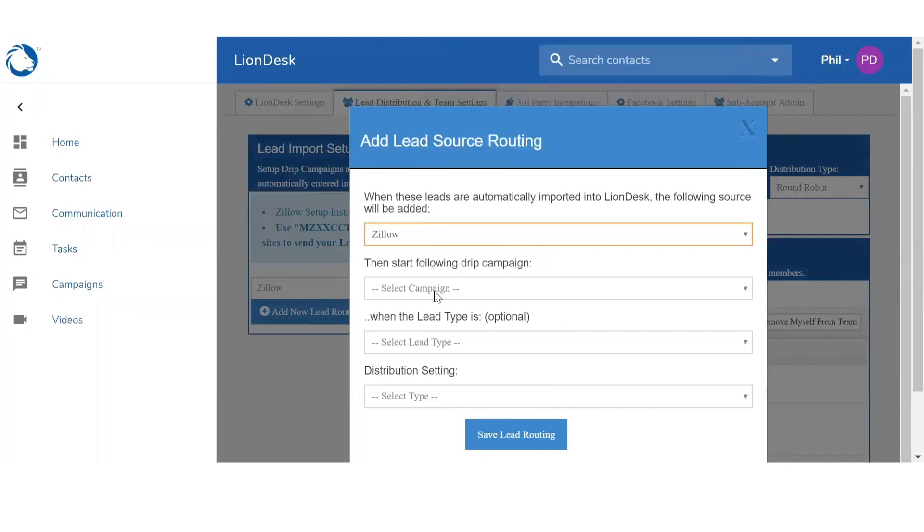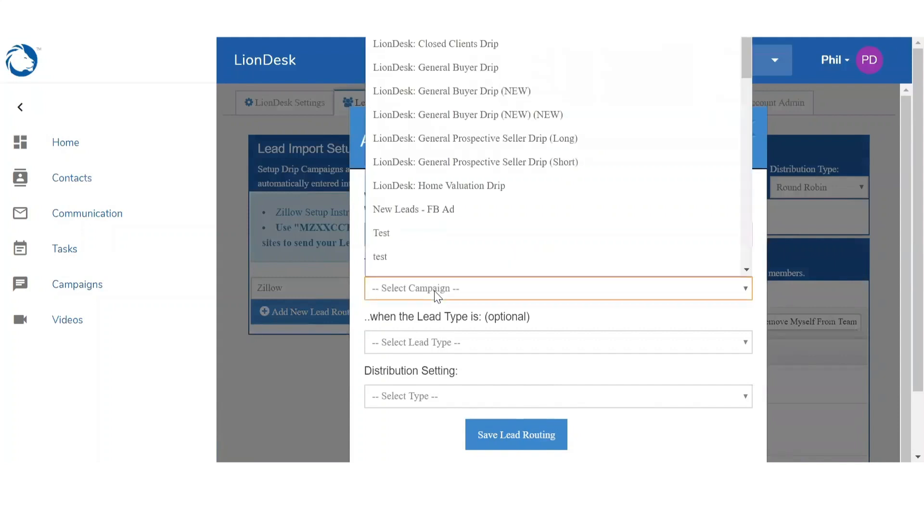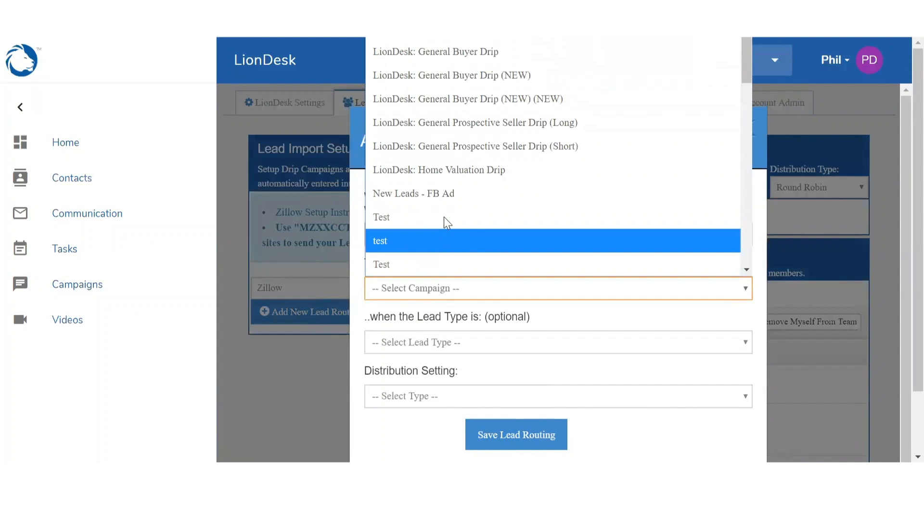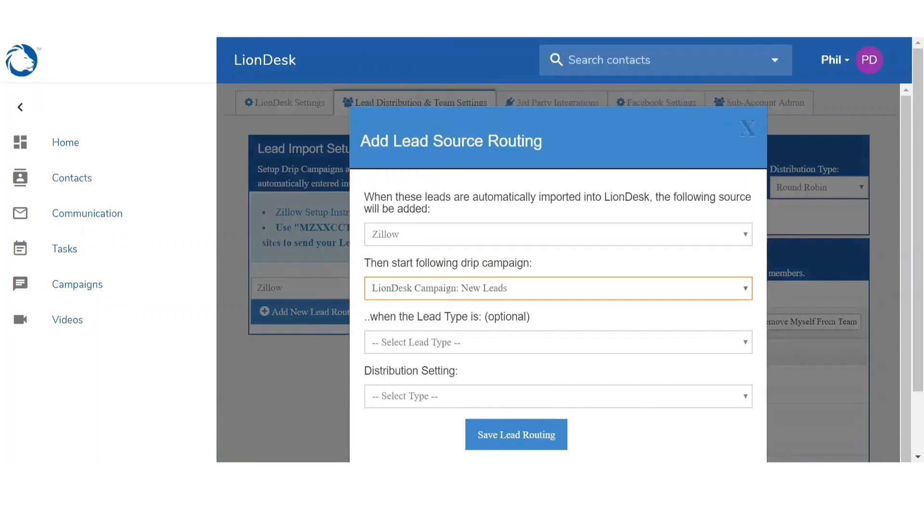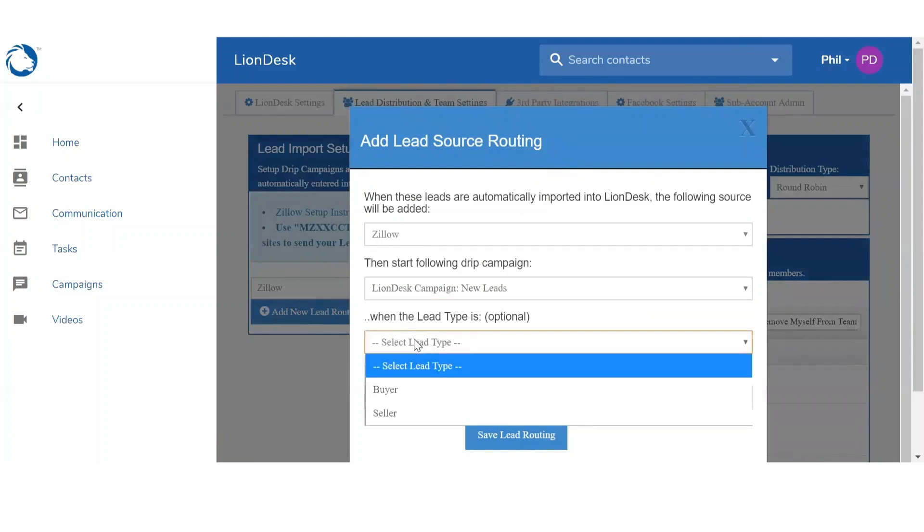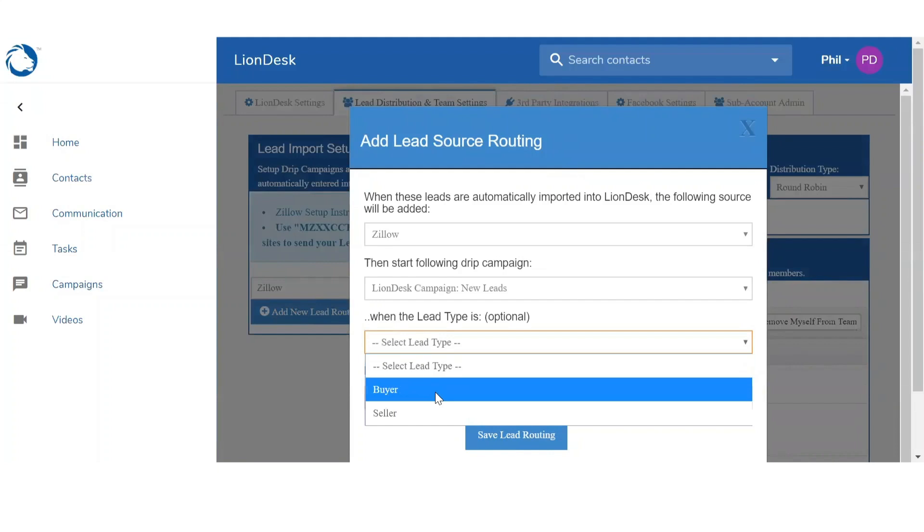Once the lead comes in, what drip campaign did you want to trigger? So by clicking on the drop down menu I'm going to see all the campaigns available. In this scenario I'm going to select LionDesk Campaign New Leads. And this is going to give me the option to select what type, so either a buyer or a seller.